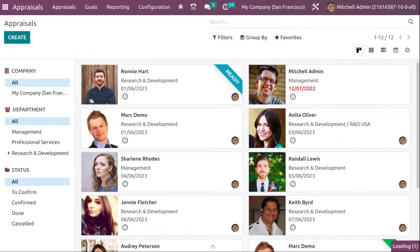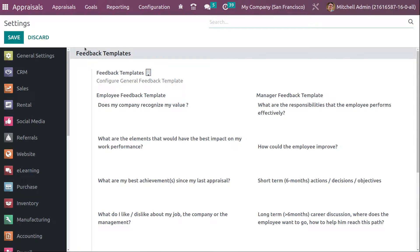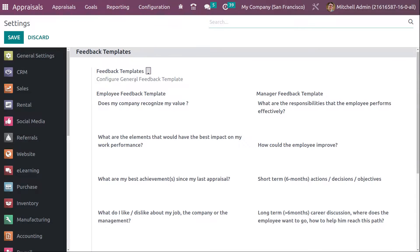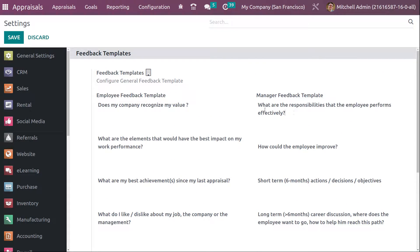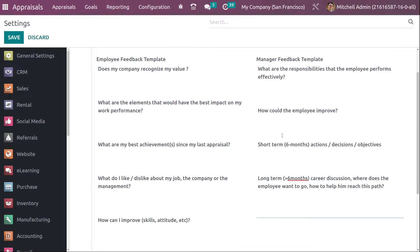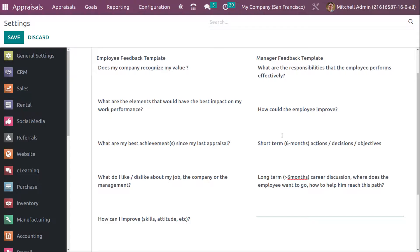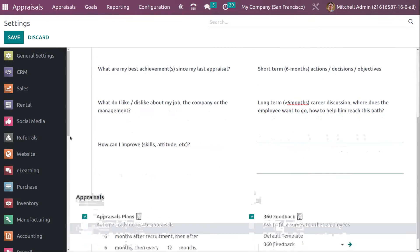Inside the Configuration Settings, you can see Feedback Templates. This is where you set the templates visible in the appraisal creation form. You can add questions for both employee and manager feedback — for example, 'Does my company recognize my value?' or 'What are the elements that would have the best impact on my work performance?' Similarly, the Manager Feedback Template includes questions like 'What are the responsibilities the employee performs effectively?' Based on these questions you can evaluate the employee and grant the appraisal. You can add or edit questions here.